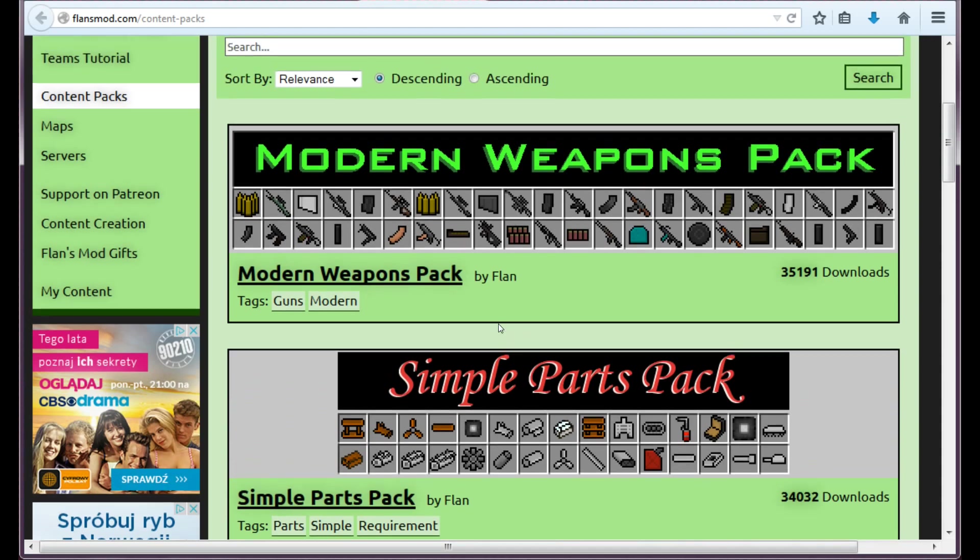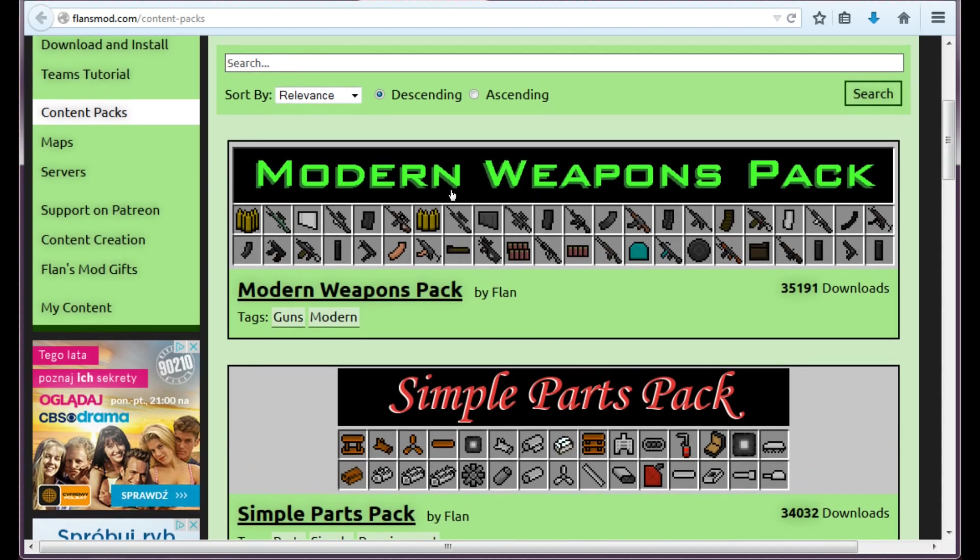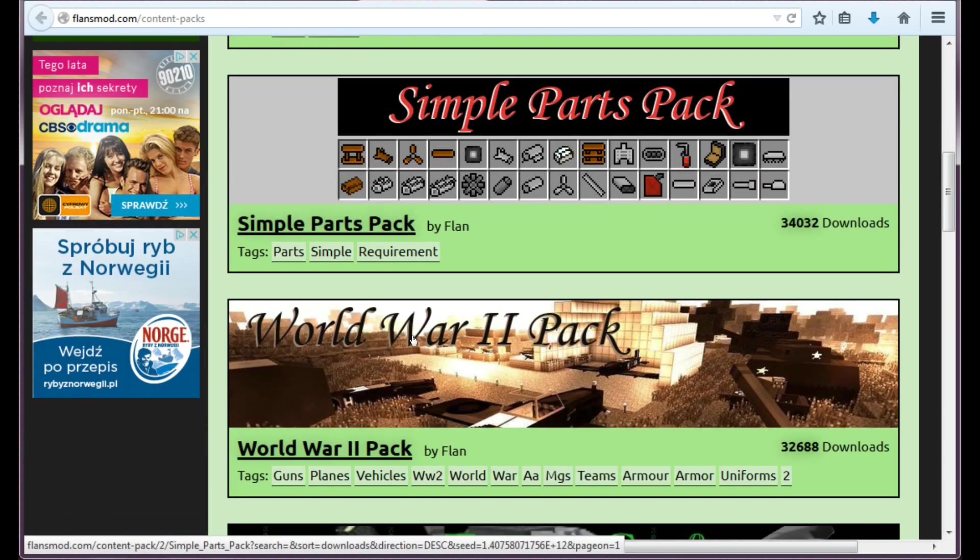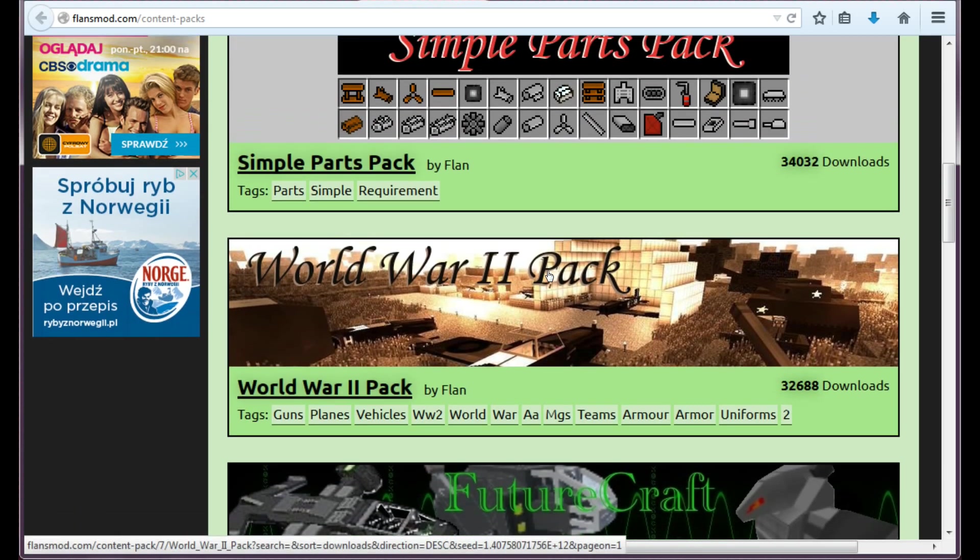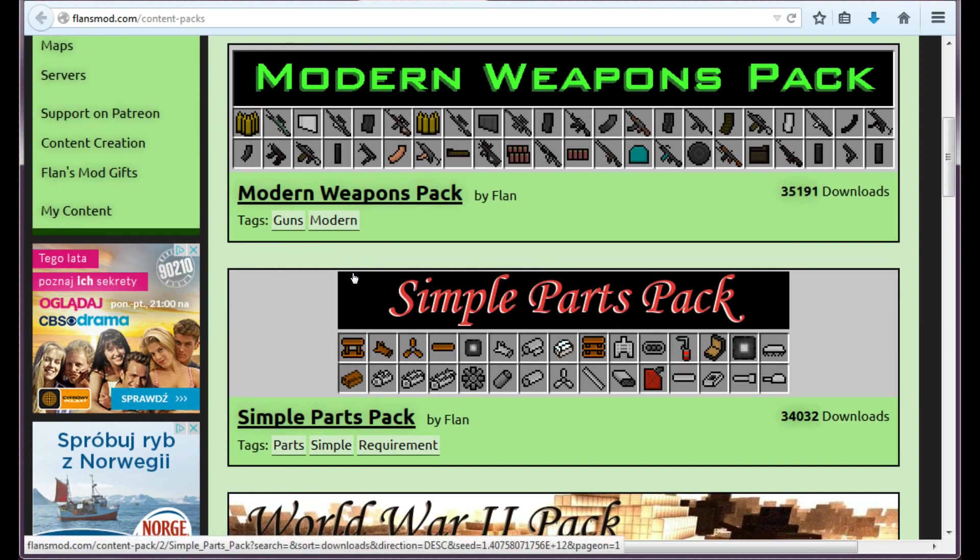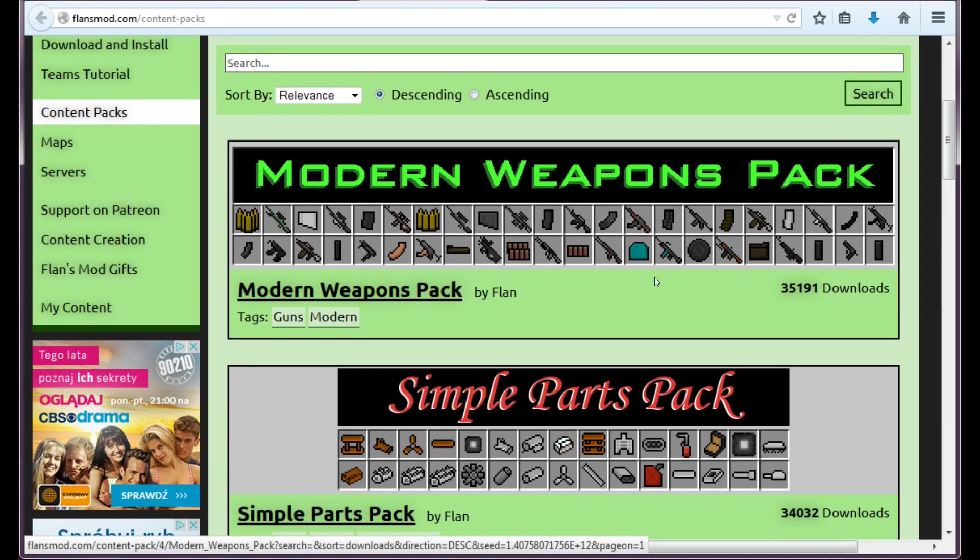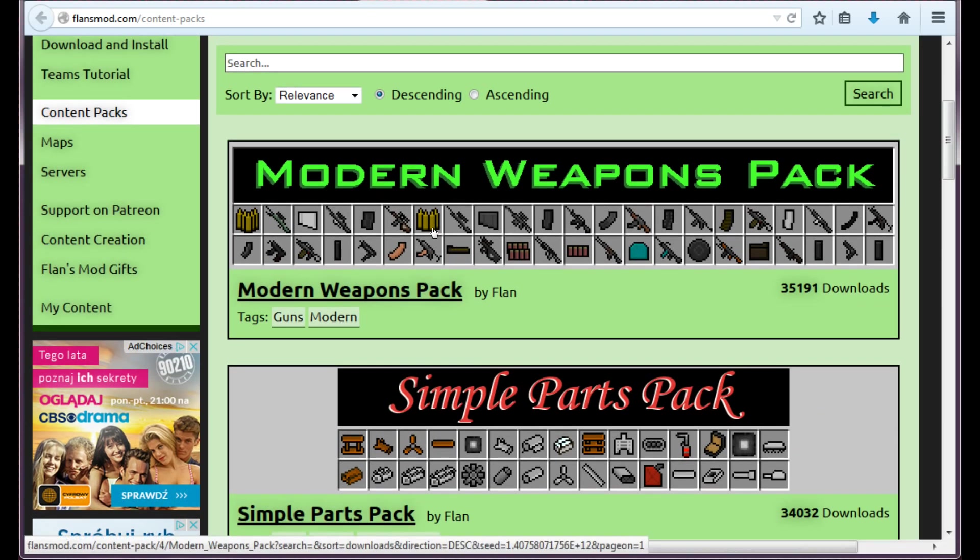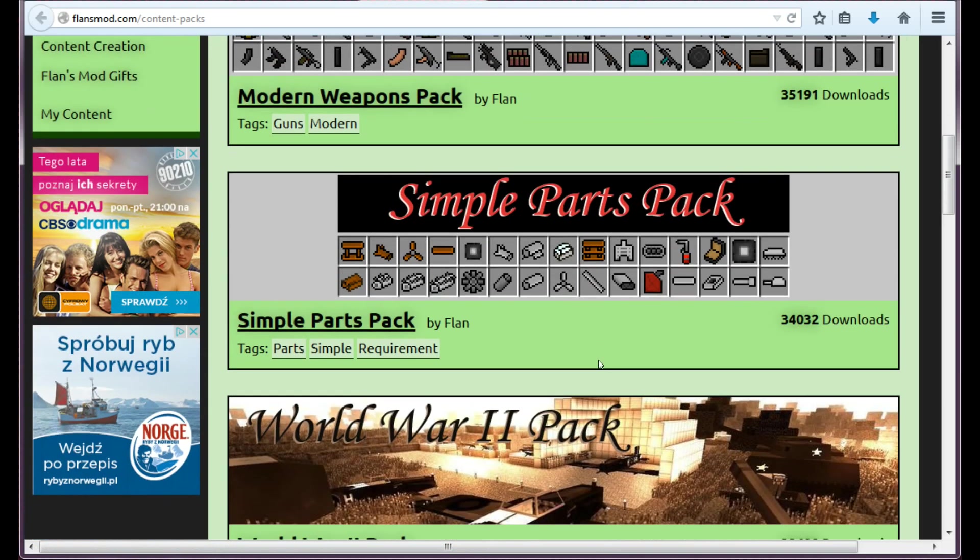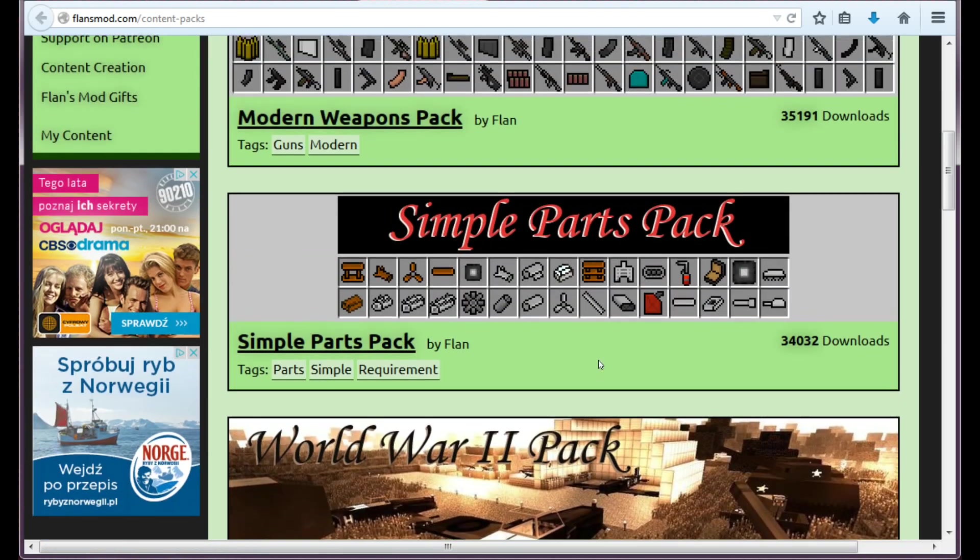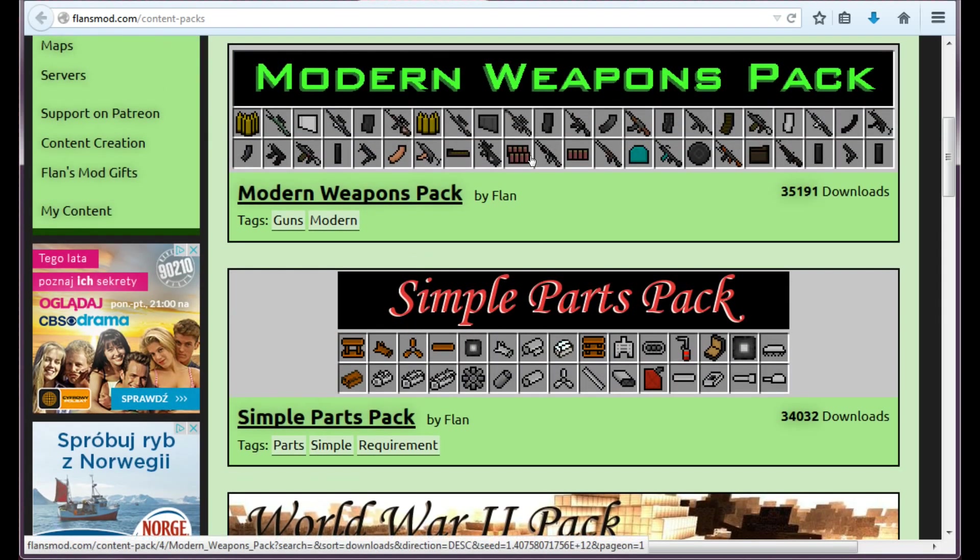Here as you can see some other mod creators have made their own content packs for Flansmod. There's actually six pages full of content packs so you can browse and search whatever you want, like older pack if you want to. I mean you can just find something for yourself.